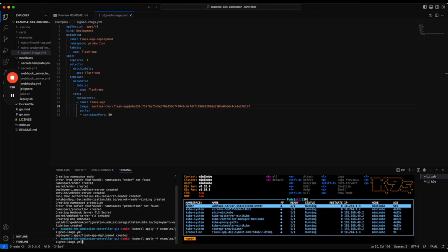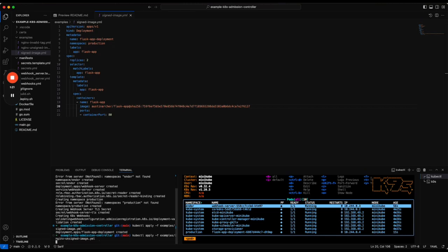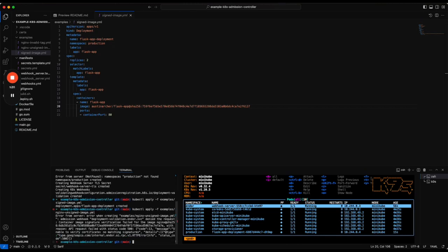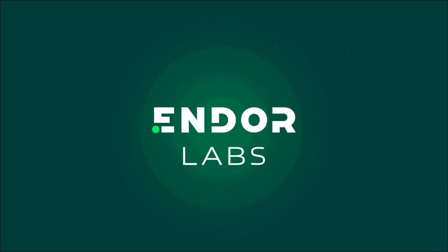If we try to admit something that hasn't been signed, we get an error back from the controller indicating that it was unable to verify because there's no matching signatures.